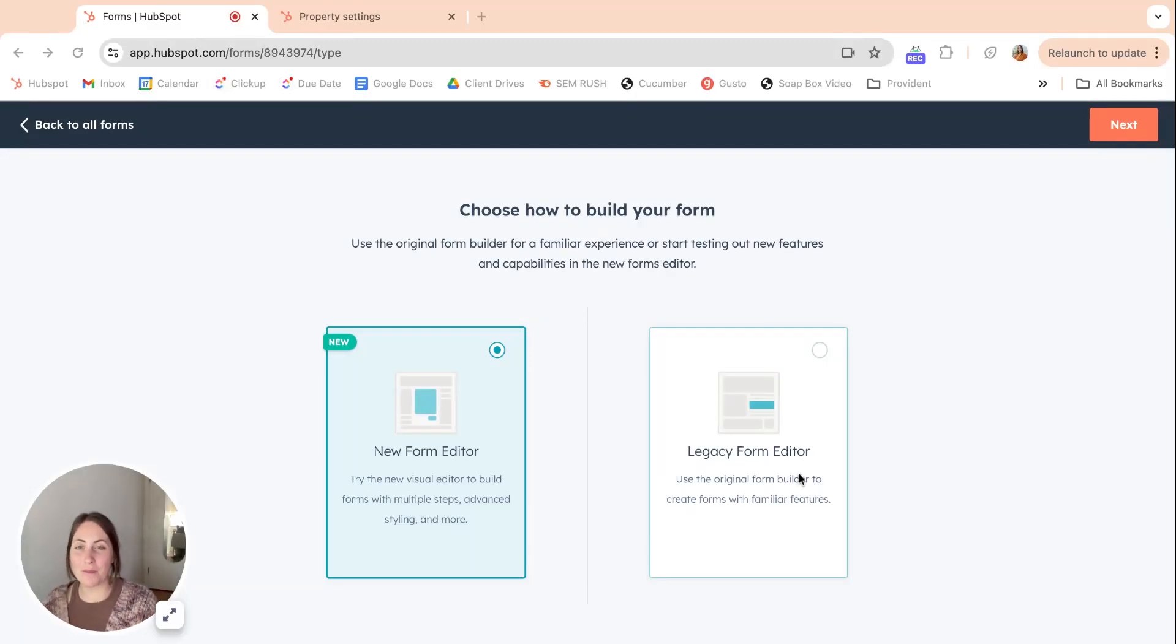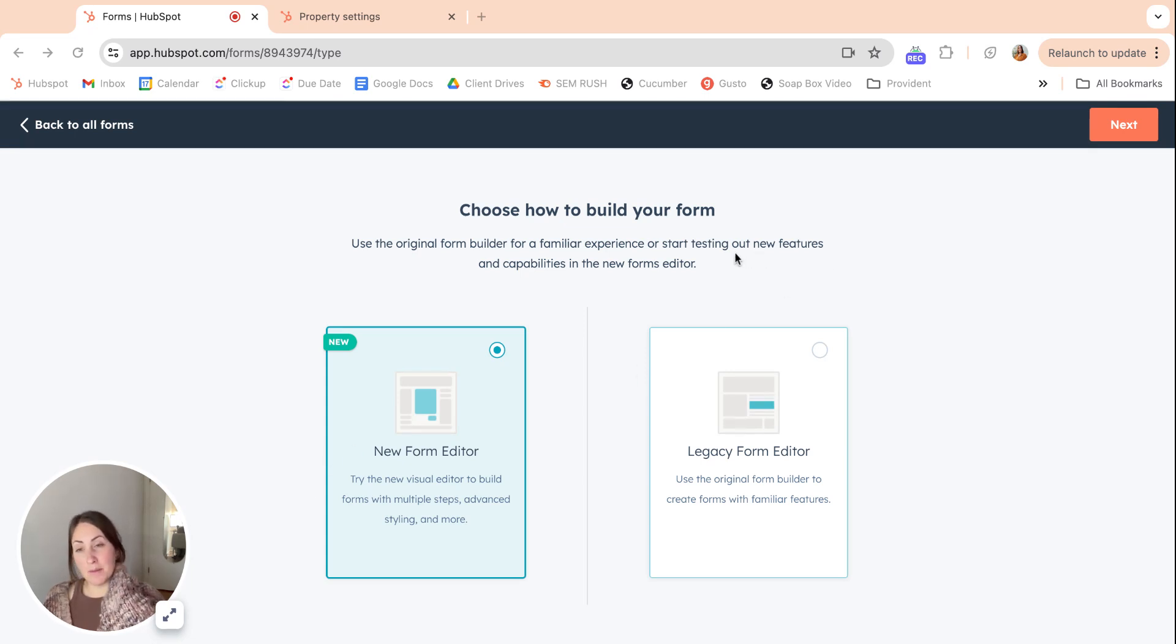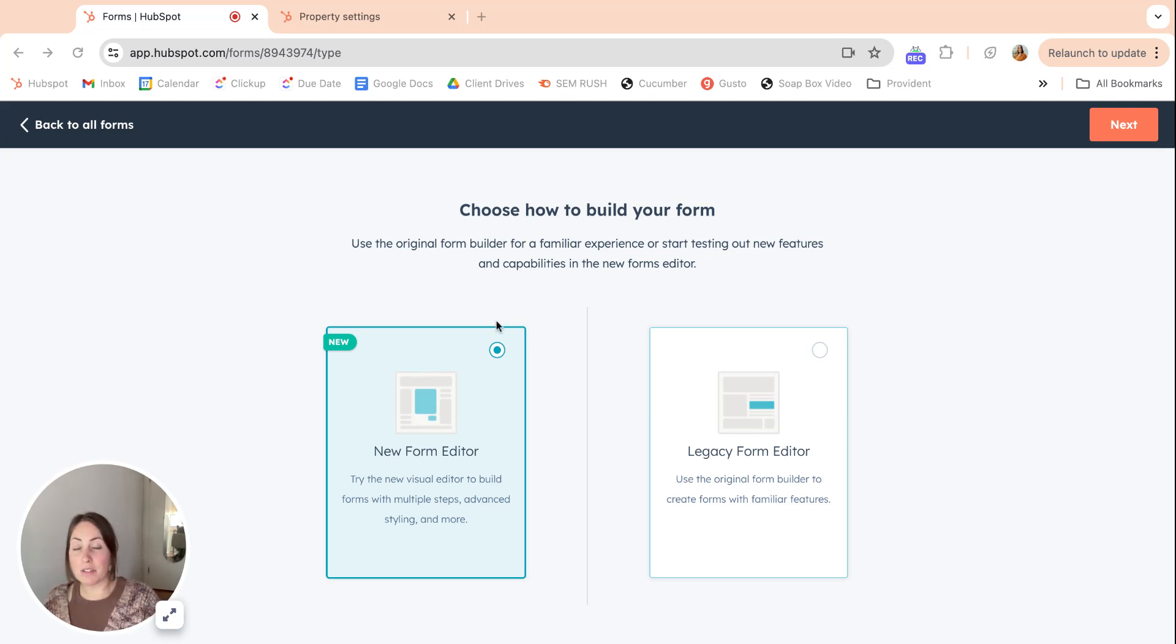Hey, I'm Megan from GoodTeam and we are going to be exploring the new HubSpot Forms Editor today. It has a lot of exciting new features. It's been in beta for a bit and now it is rolling out live, so let's explore it together.